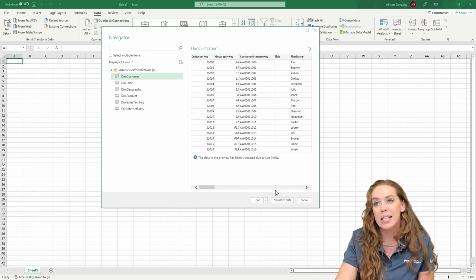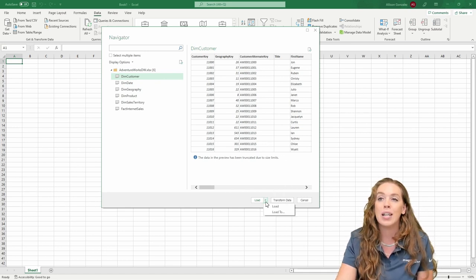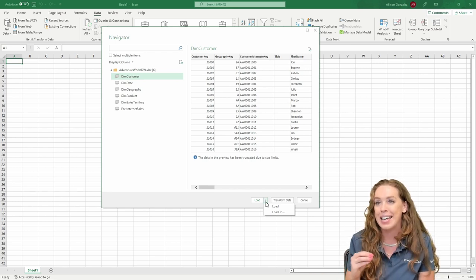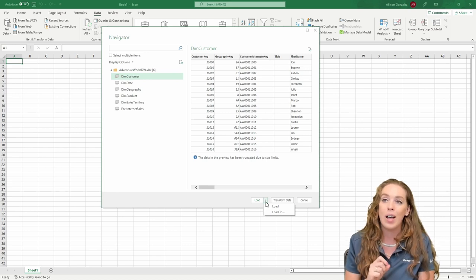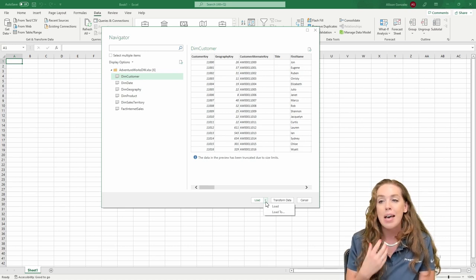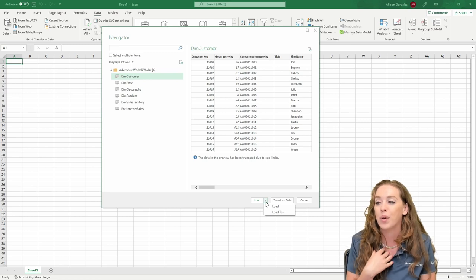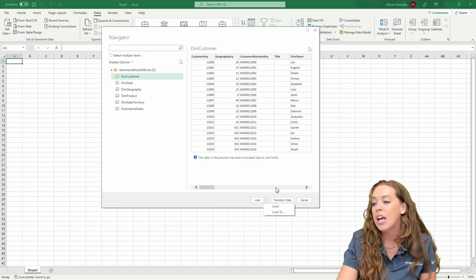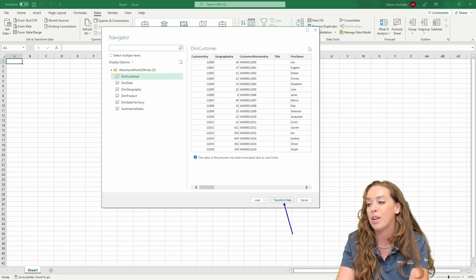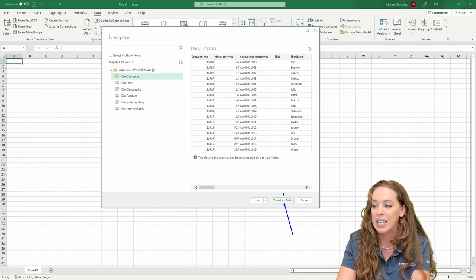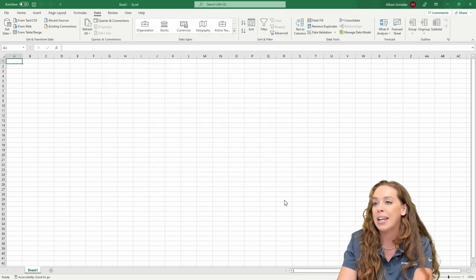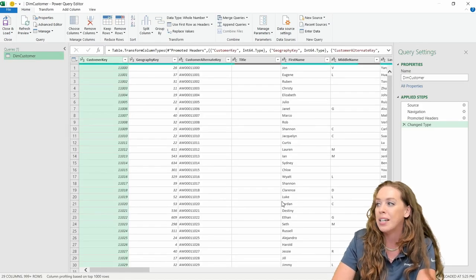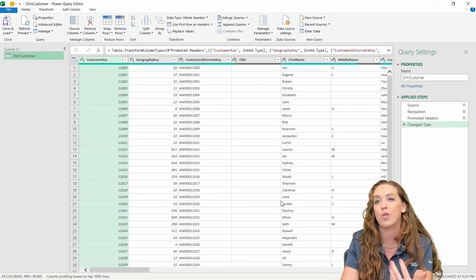Now I've got some options at the bottom. I've got Load and Load To, which would allow me to load this data exactly as it is into Excel or into Power Pivot into my data model. But first we want to go to Power Query, load this in, clean it up, and see what we can do there. So we're going to go with Transform Data, which is going to launch the Power Query editor for us.